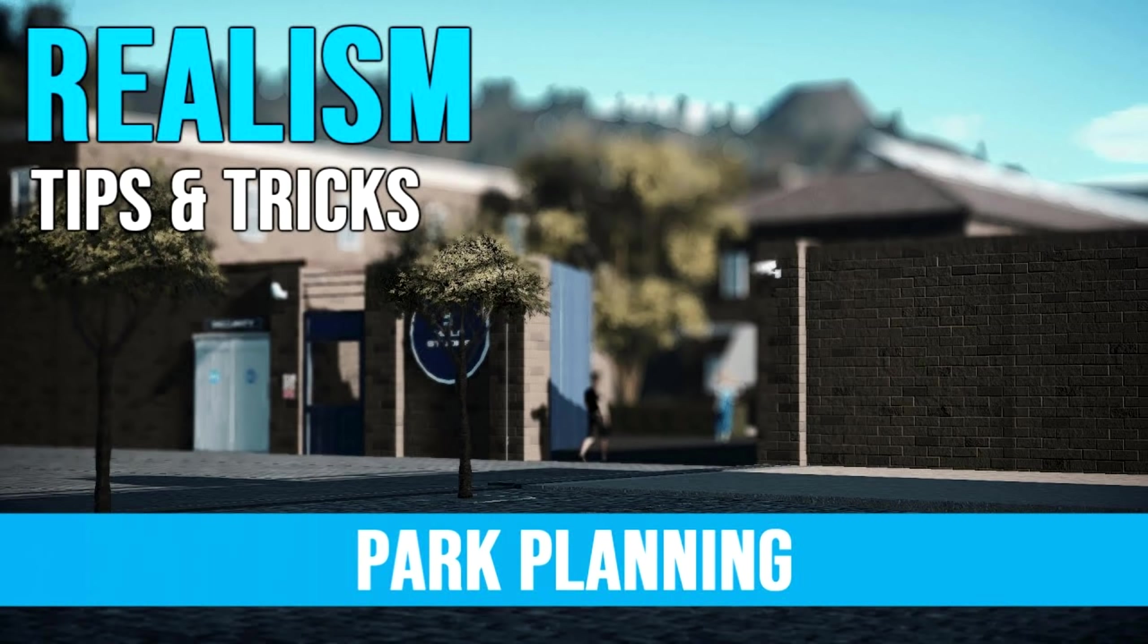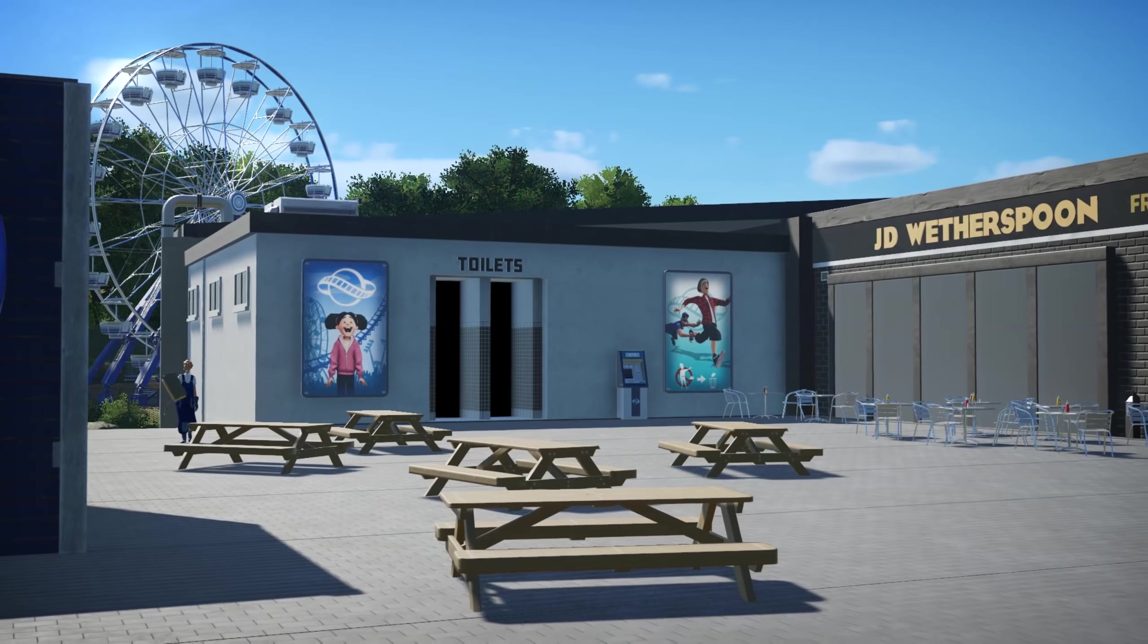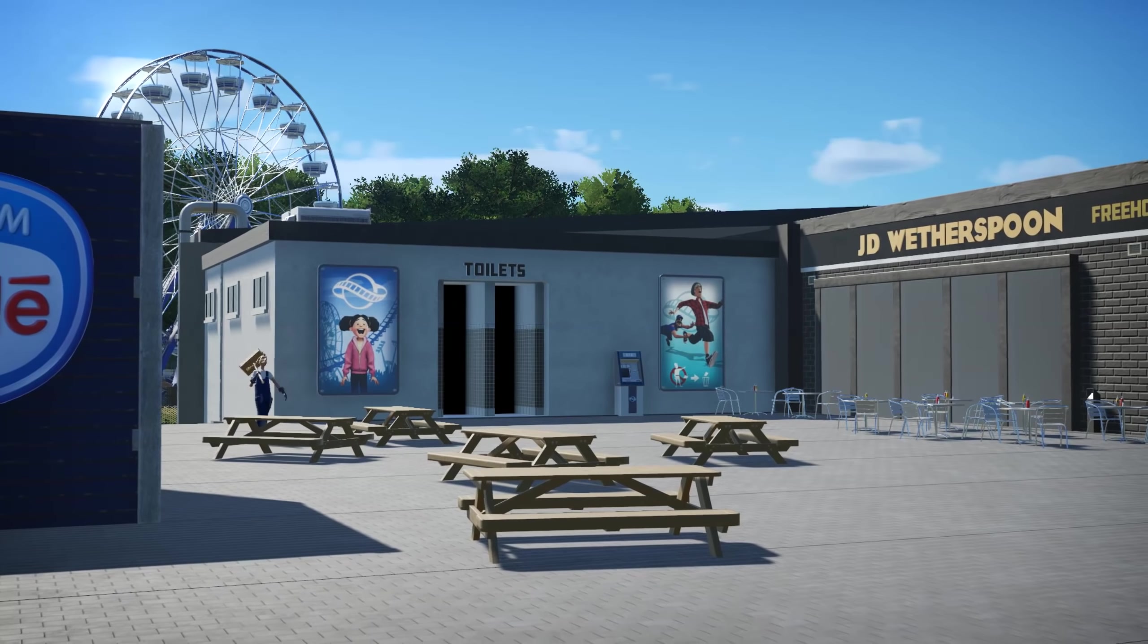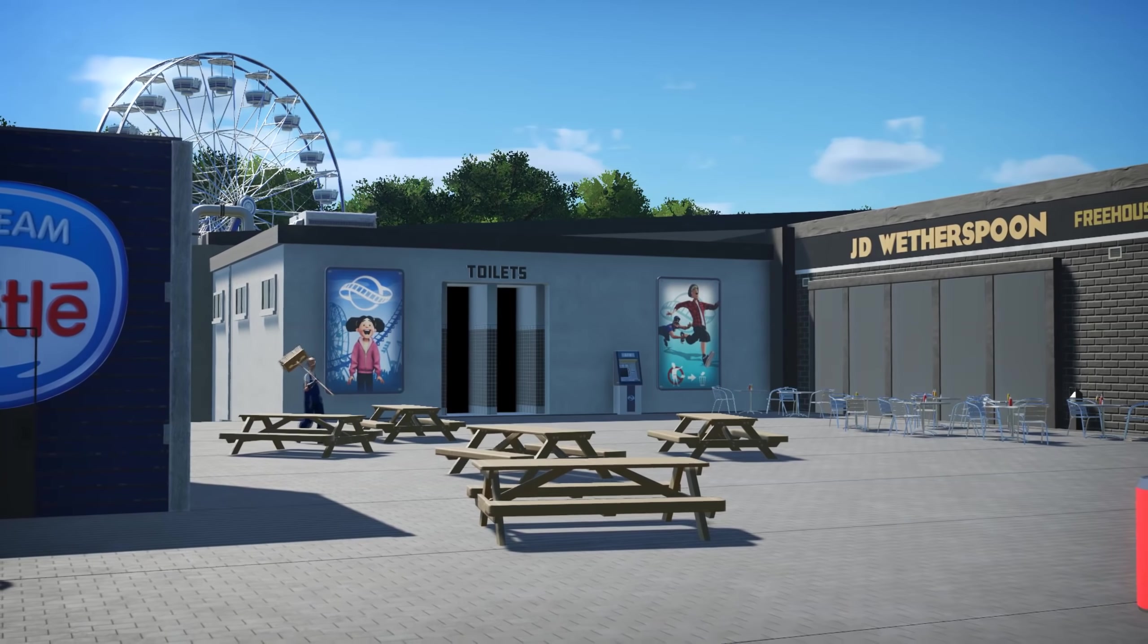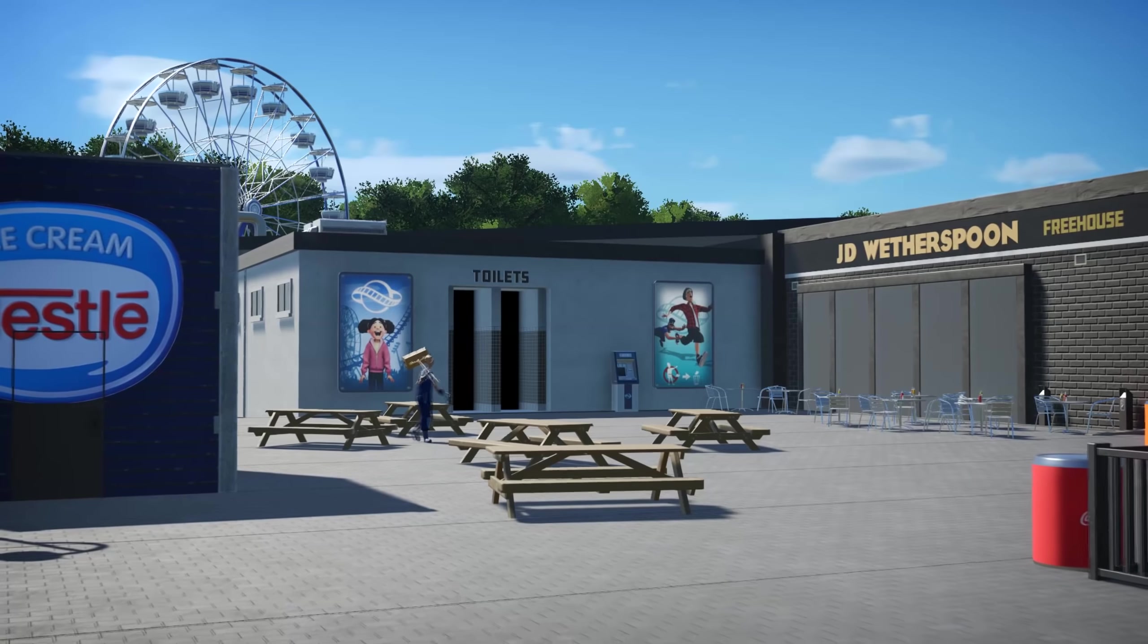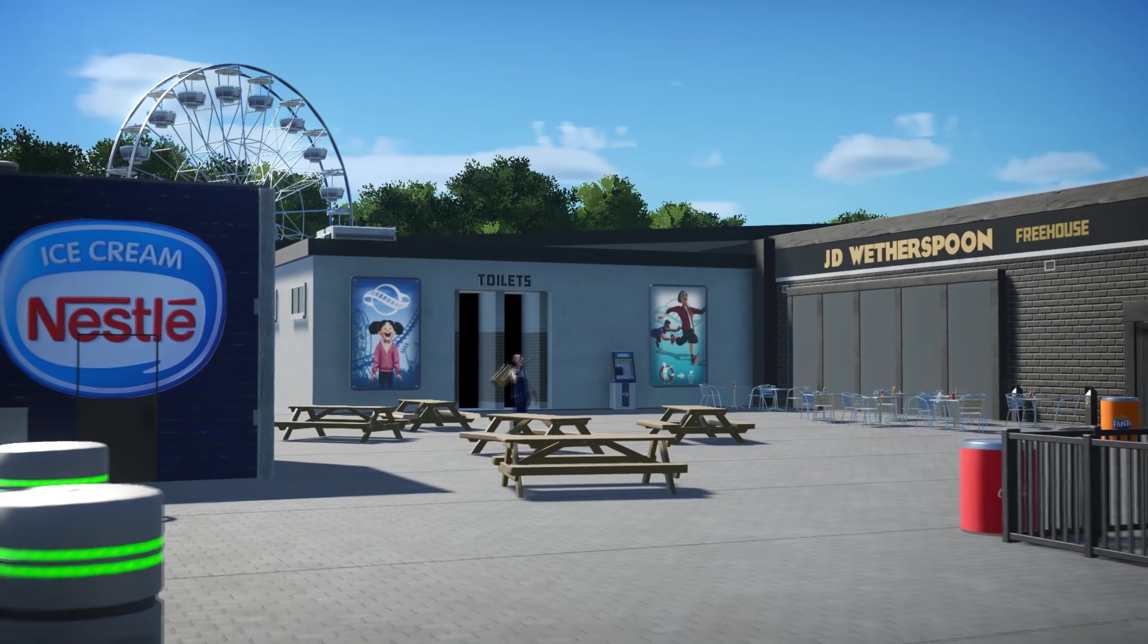I talk about this and more in my park planning video. A really important part of building a park is having inspiration. I could never start building a park if I wasn't already brimming with ideas and desperate to start realizing my concept.